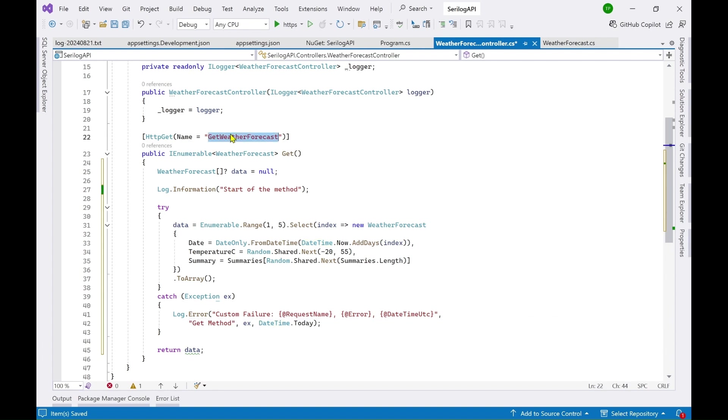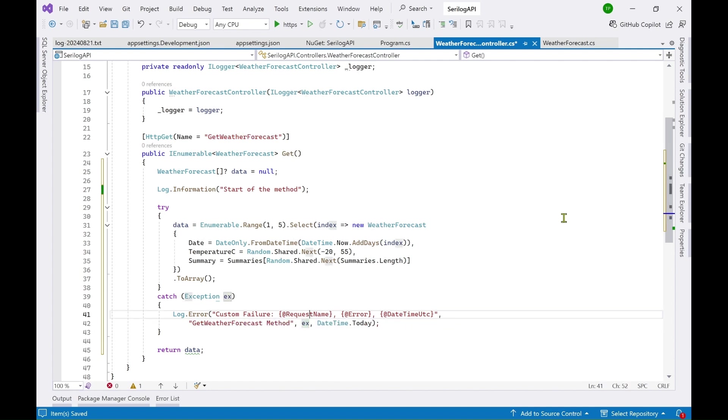We are passing the exception object here which is basically which will be displayed here at error and then the datetime, today's datetime.